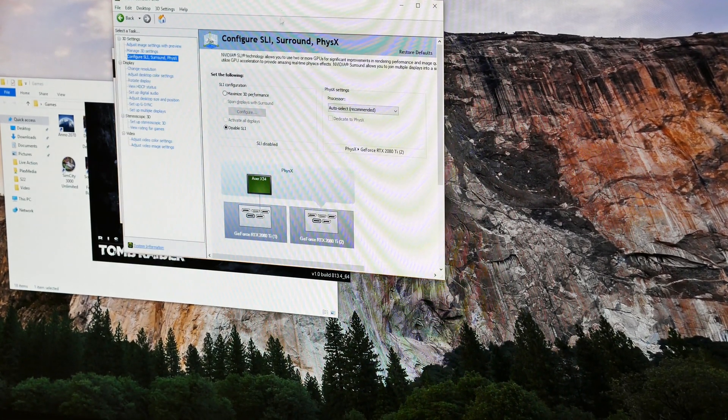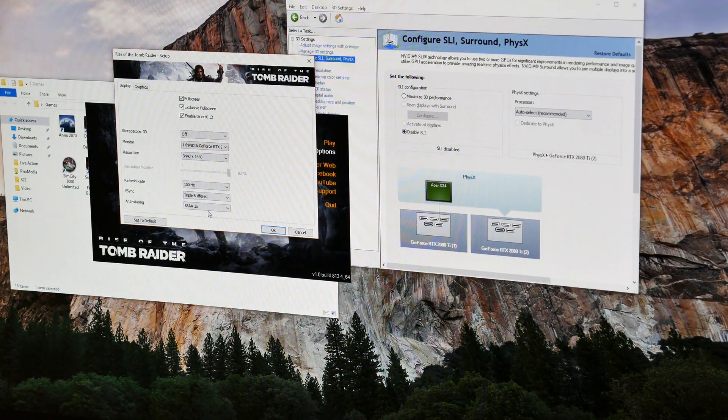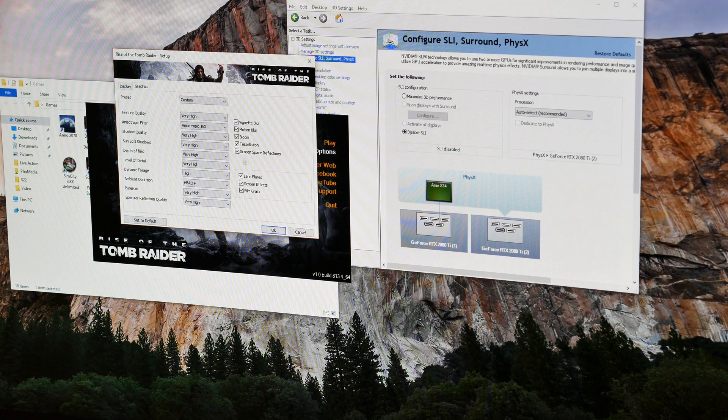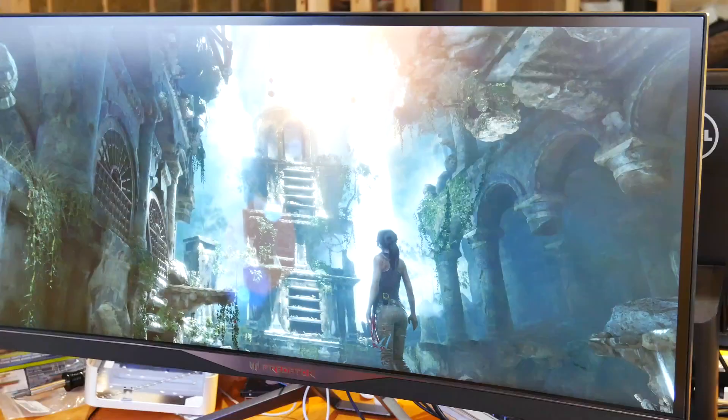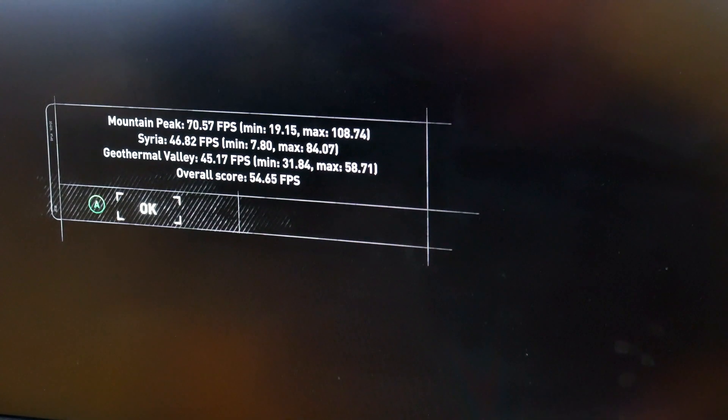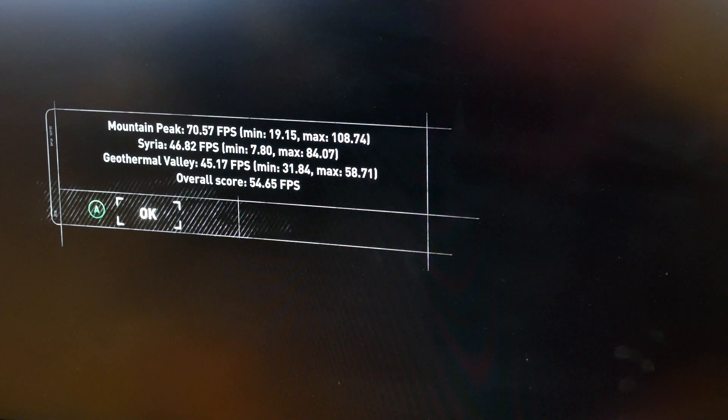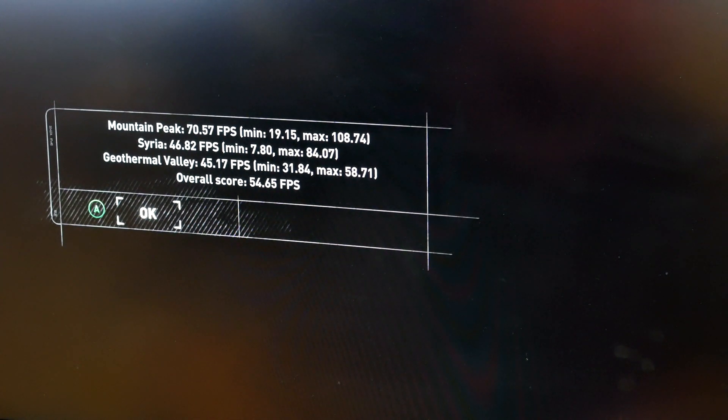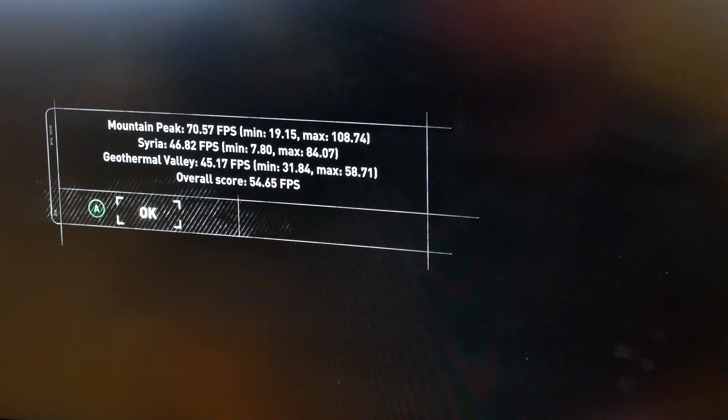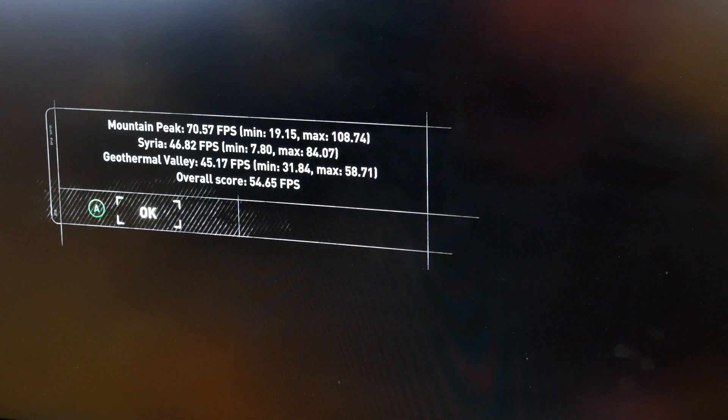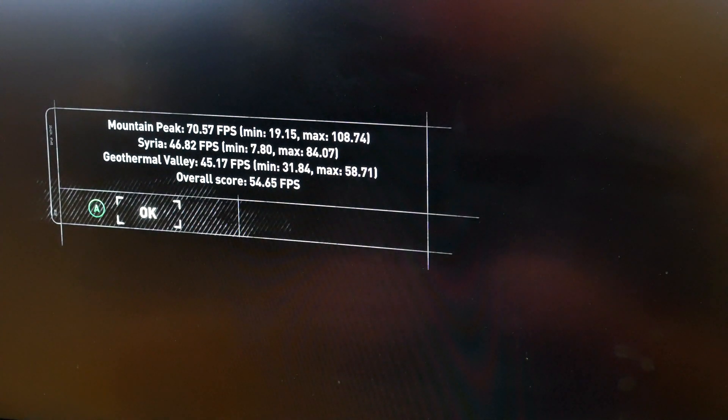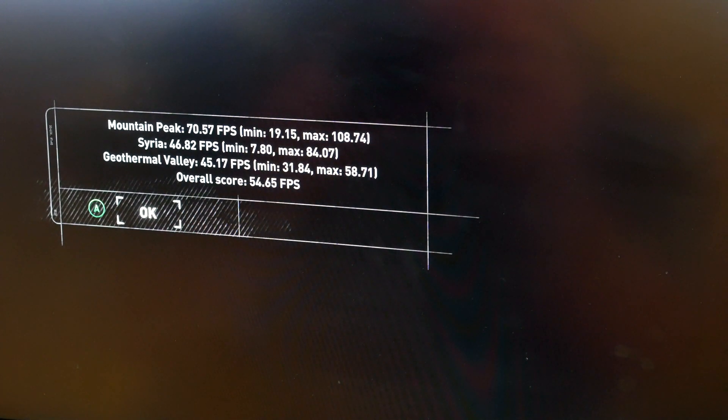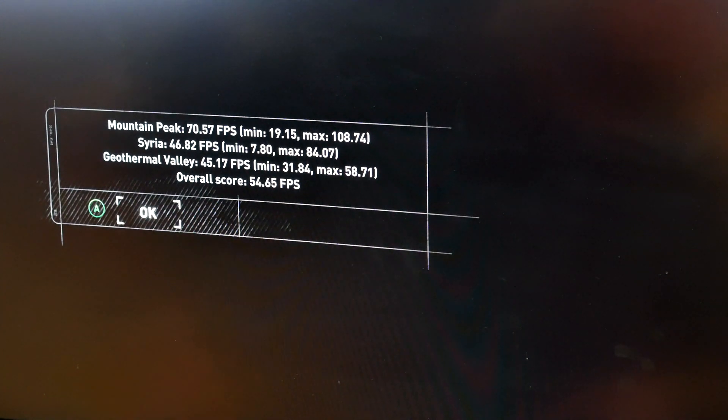Okay, SLI is disabled. We got mountain peak 70.5 FPS, min of 19, max of 108. Syria 46.8 FPS, min 7.8, max 84.07. Geothermal 45.17, min 31.84, max 58.71. Overall score 54.65 FPS.